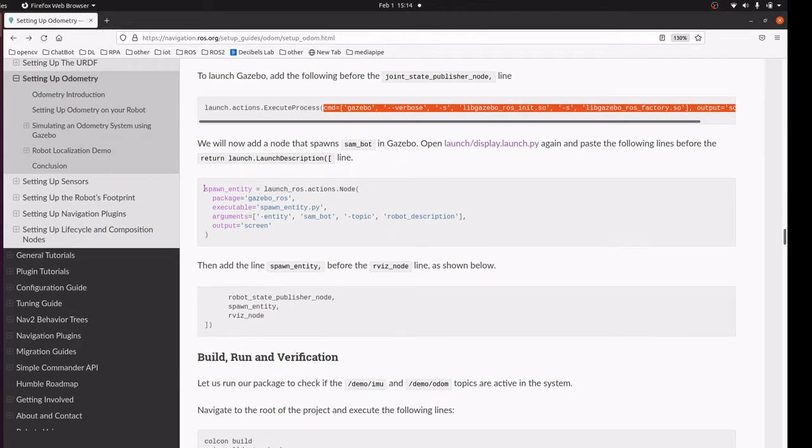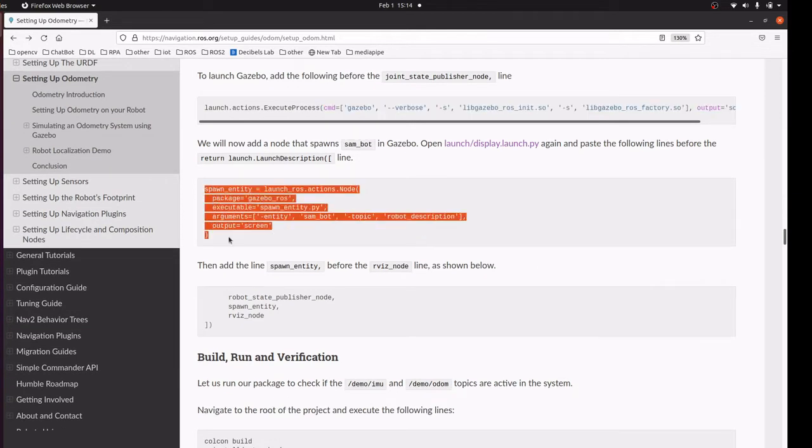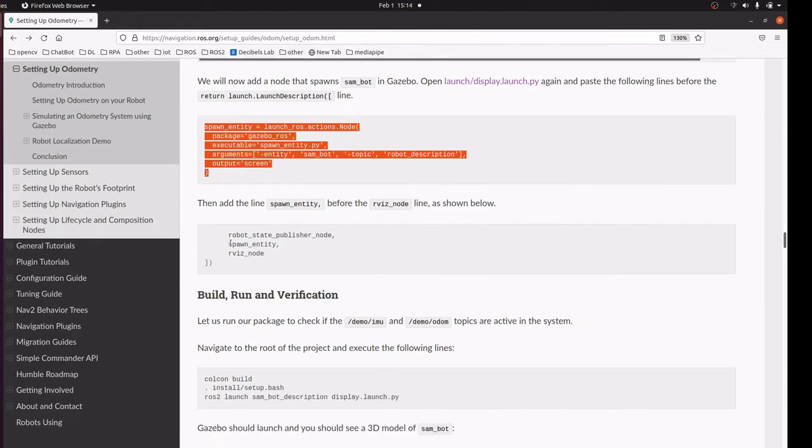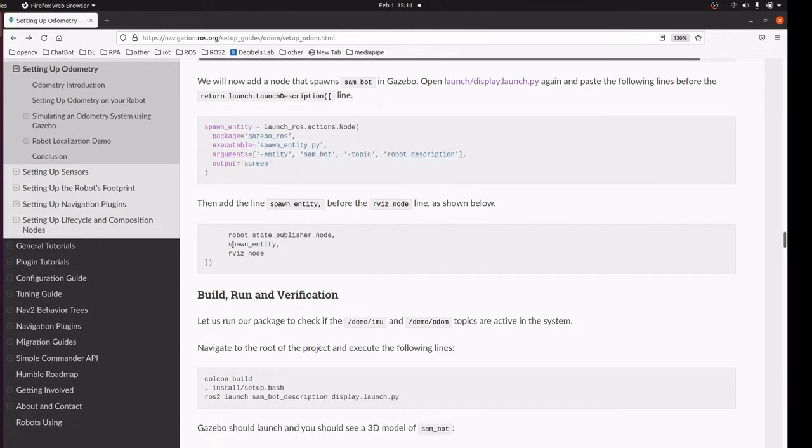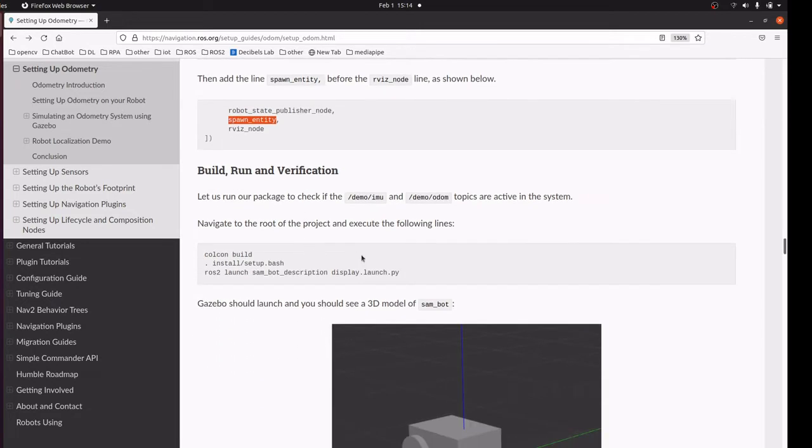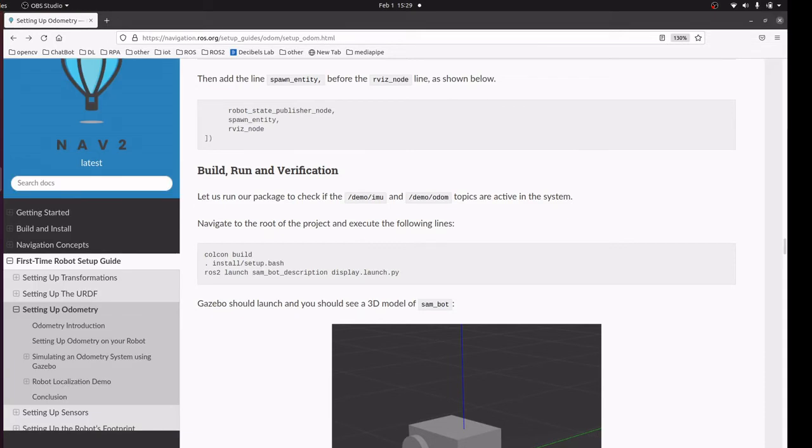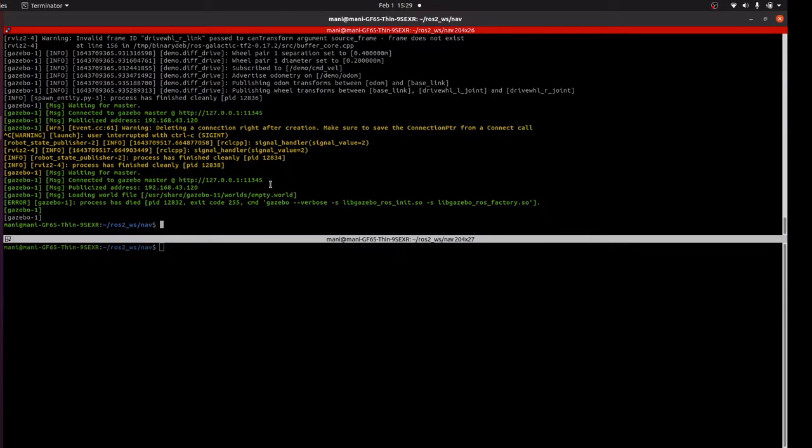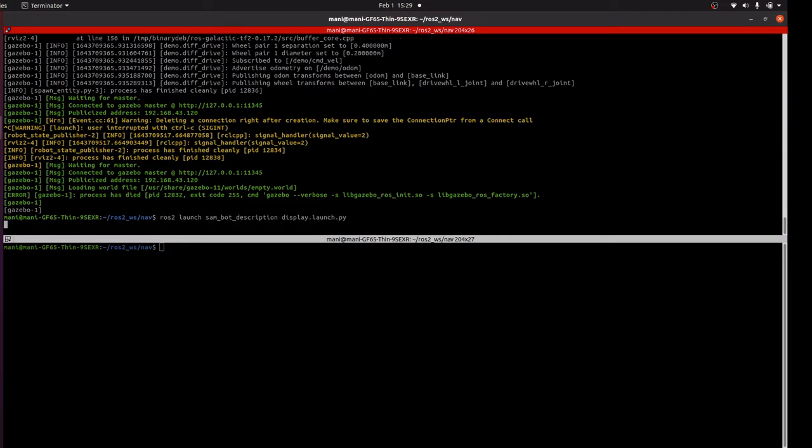We are including this robot in the Gazebo environment and we will include this in the launch file. We have already made the code changes and will now launch the file.